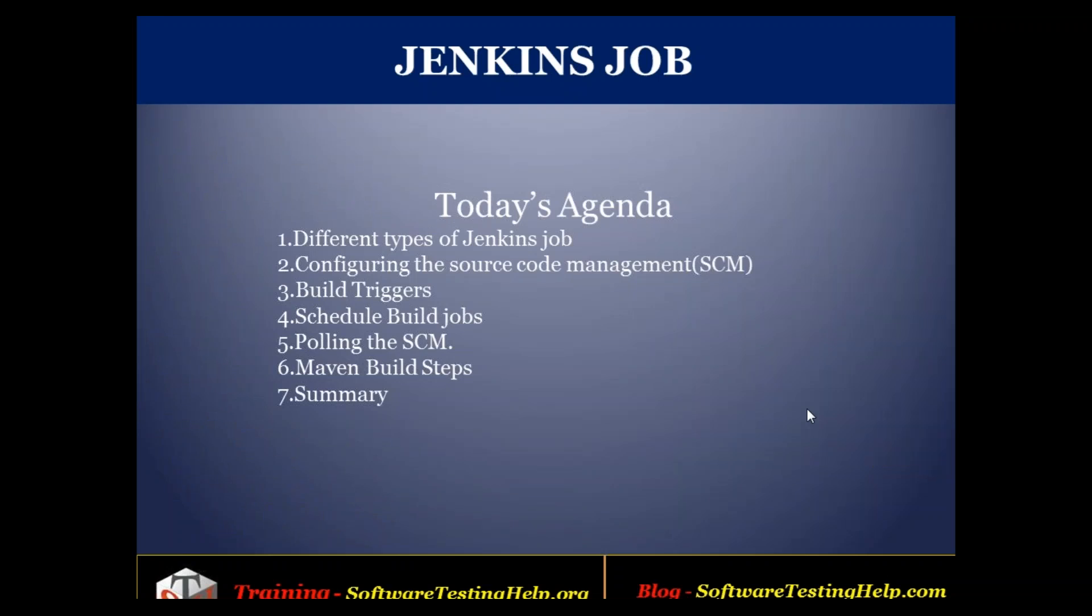A very good afternoon to one and all. Welcome to my session Jenkins job. Today we are going to cover the topics different types of Jenkins job.